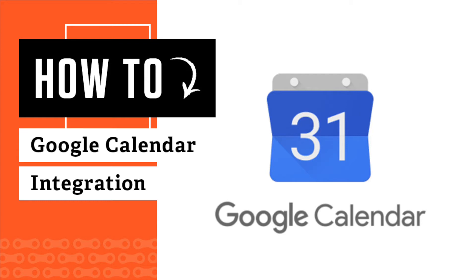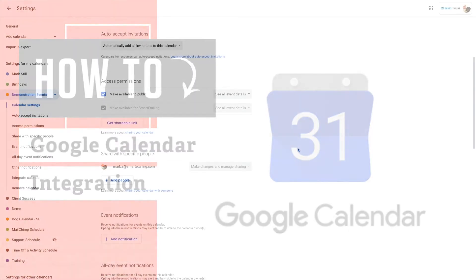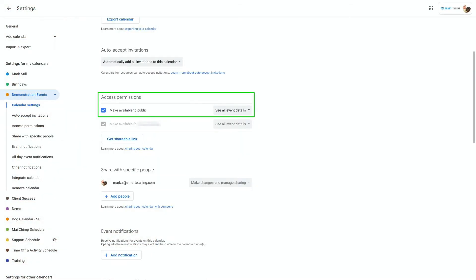If you use a Google Calendar to manage events or activities, you can integrate your calendar into your website easily. Let's look at two options for doing that now. No matter which option you choose, the calendar you integrate must be available to the public in order for it to display on your website.